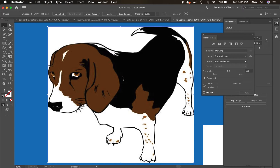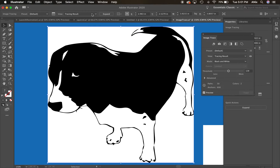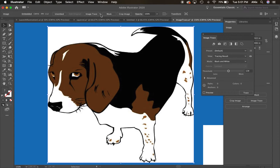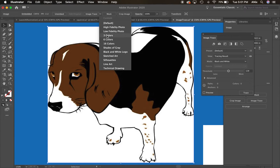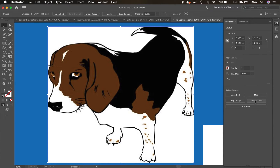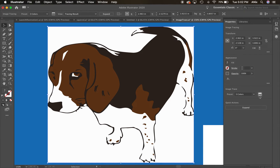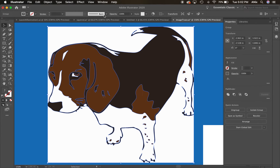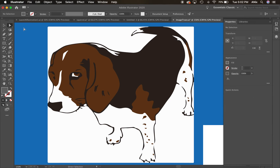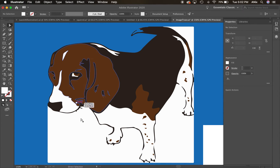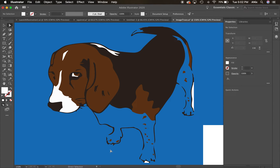Moving on to the next image — I'll click on this dog. This one has three colors in it, so instead of the default (which turns it black and white), I'll click the arrow and choose three colors. I can also access image trace from the properties panel the same way. That broke it down into three colors — looks pretty good. I'll expand it, then deselect, grab the white arrow, and delete the white background. That worked pretty well.